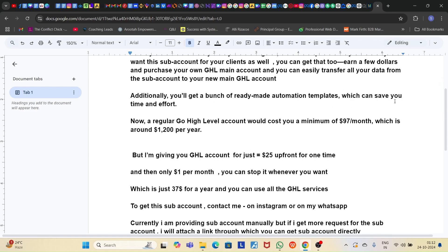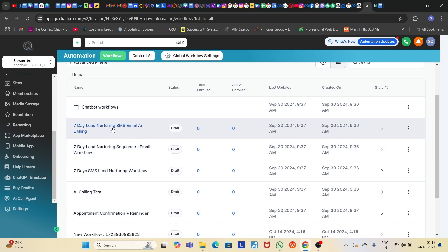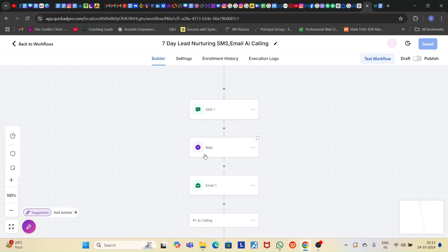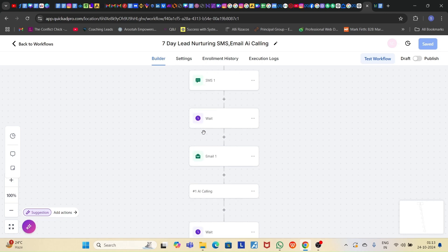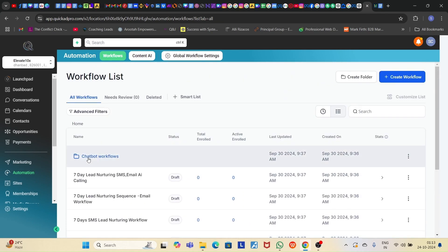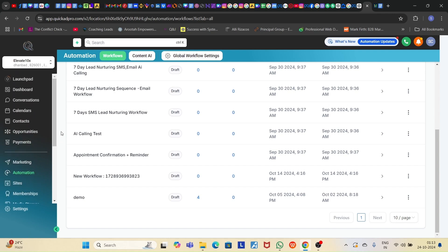Additionally, you will get a bunch of ready-made automation templates which will save your time and effort. I've created all these automations for my own work and I'm giving them to you. You can see things like email, AI calling, and condition workflows — just customize them a little bit according to your needs. I've also integrated my own AI calling agent software into this. If you want to use the AI calling agent, just contact me.